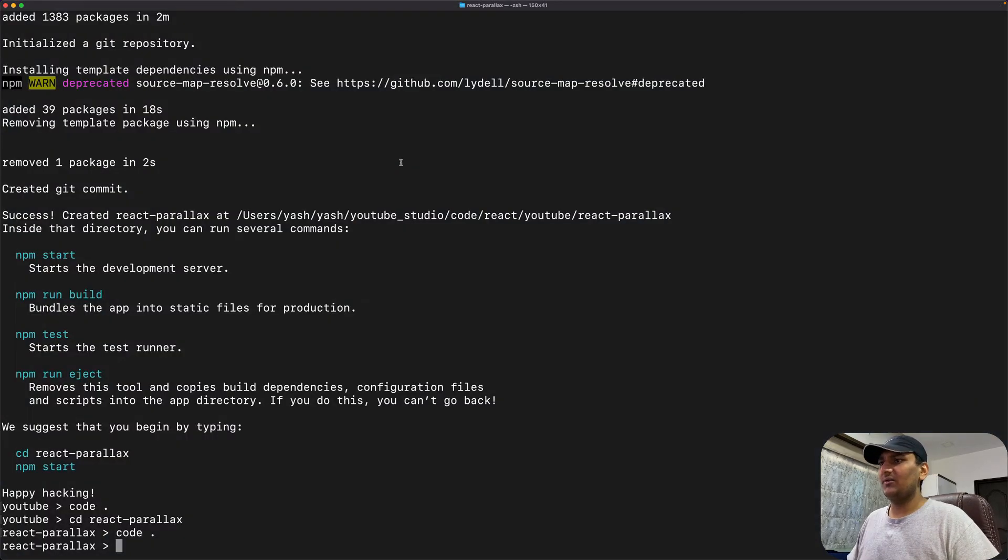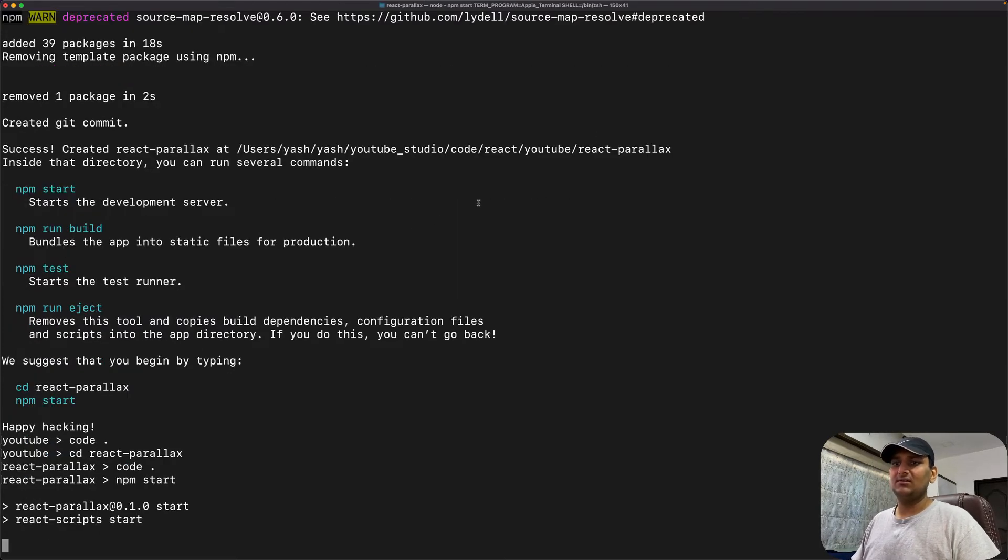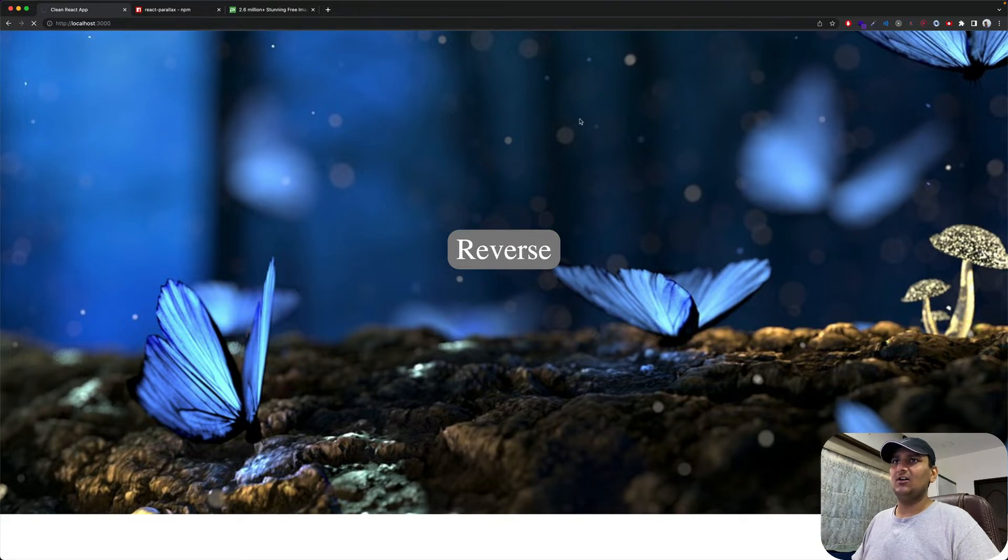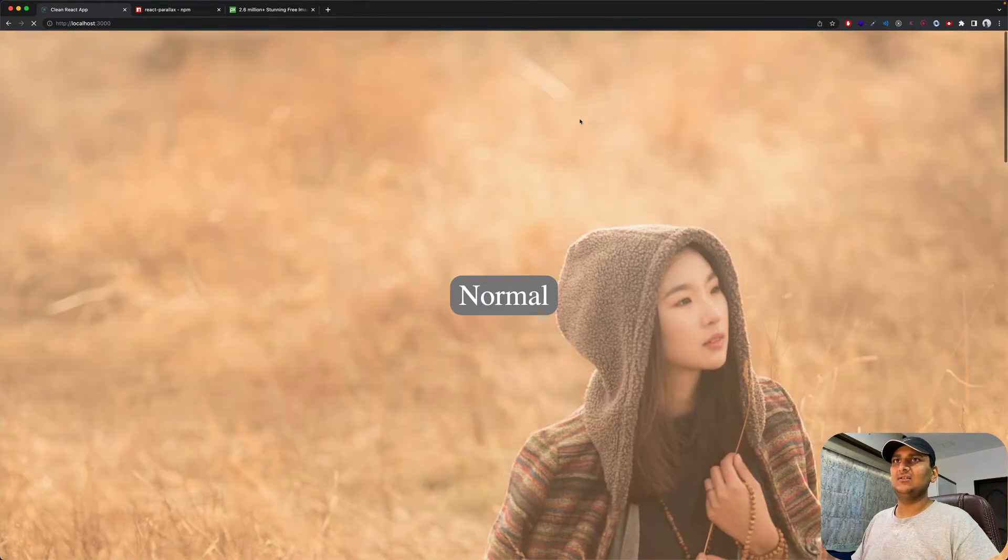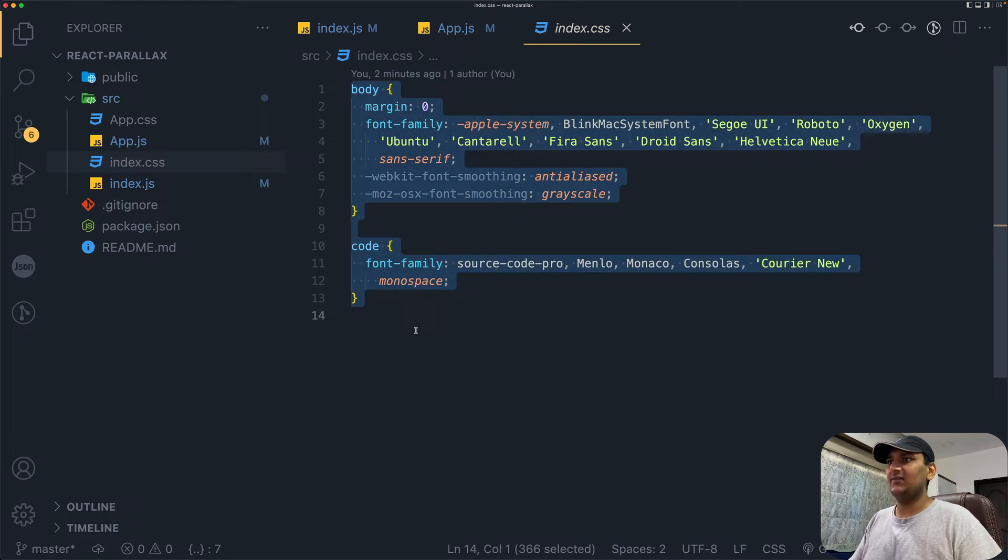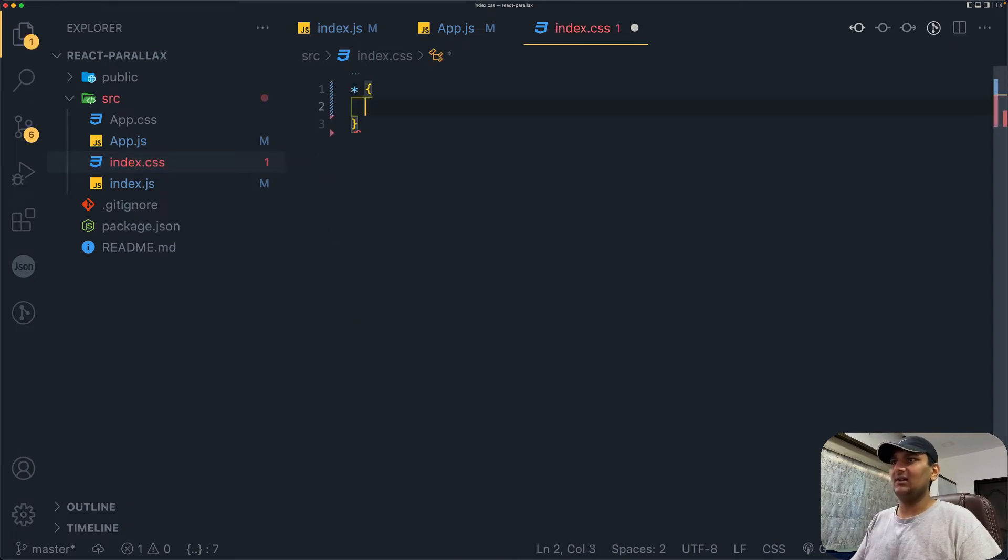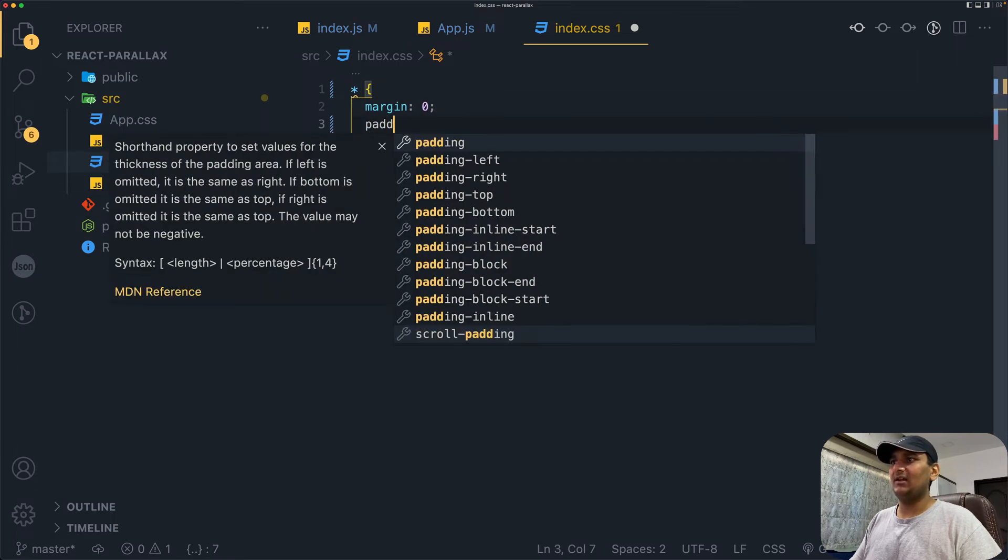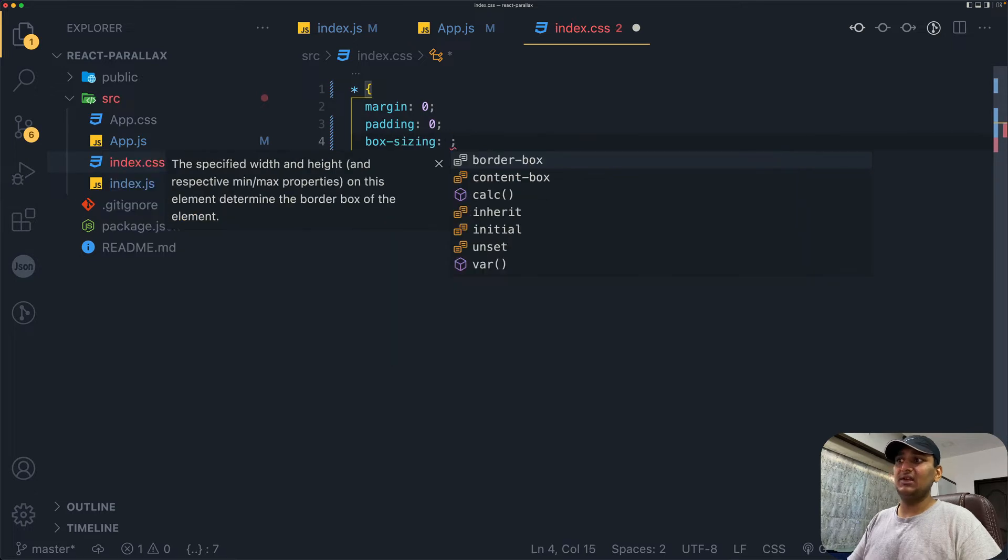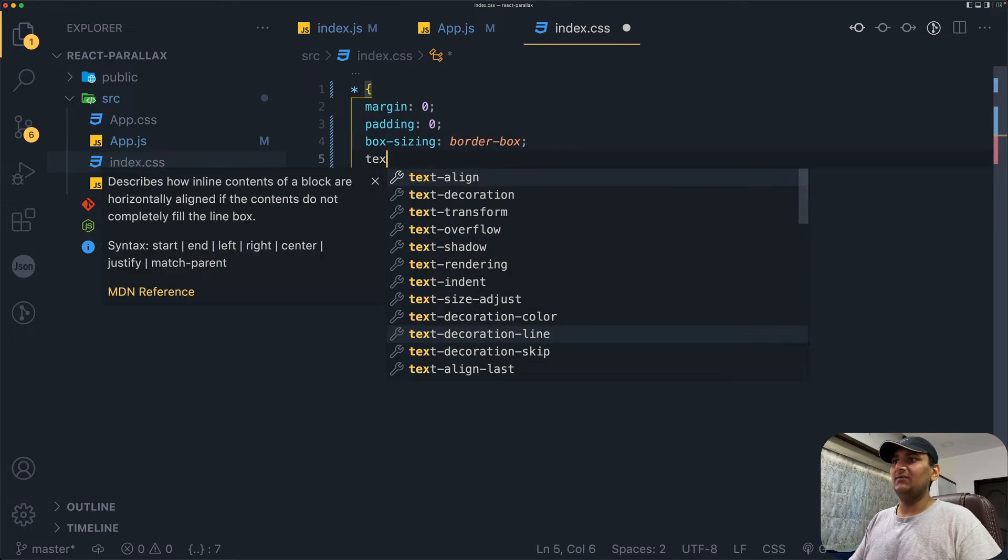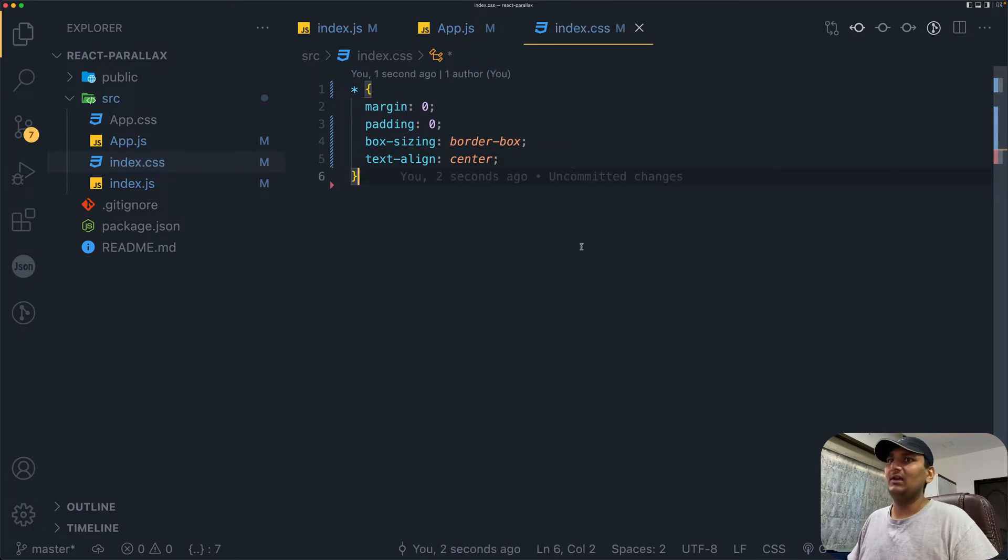Let's go back to terminal and run the app with npm start. Should take a while. Okay, now it's ready to go. Hello world, pretty good. Let's clear up index.css file. We will have margin of 0, padding of 0, box-sizing will be border-box, and text-align center. So that's out of the way.